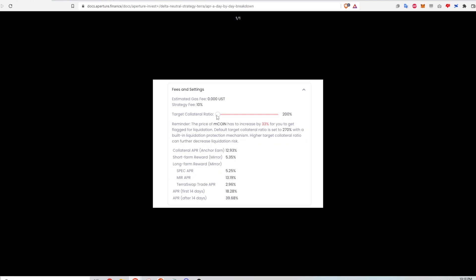I can also specify this target collateral ratio. And right now that's set to 200%. And at 200%, what that means is if the M coin price increases by 33%, then I might be at risk of liquidation on my short position. I can make that a little bit safer by increasing the slider to the right, say increasing the total collateral ratio to 300%. But how that affects my APR is that it lowers it. So that means the safer my position is, the lower I might get back in return in the APR. And the lower this collateral ratio is, the higher my APR would be. So all that means is the more risk I'm taking, the more reward I'm getting back.